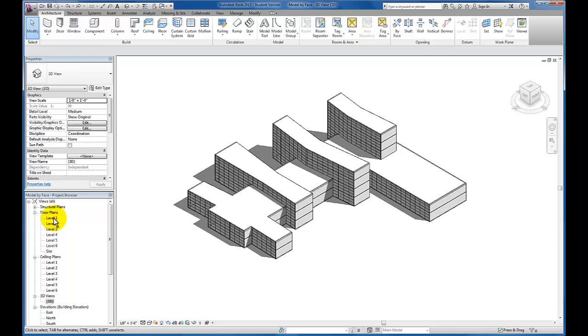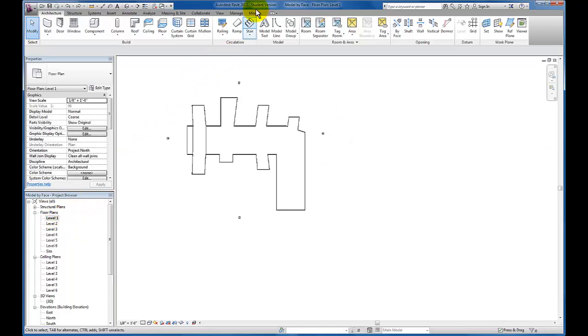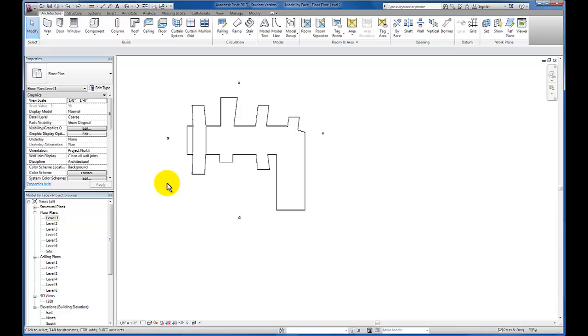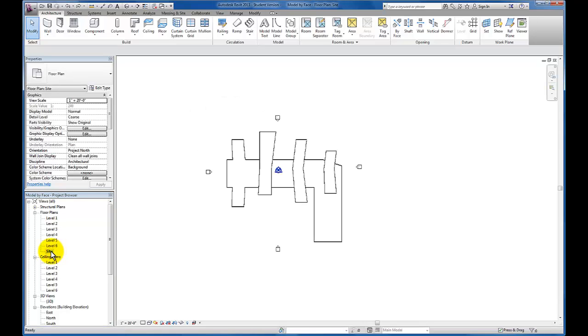If you're in your level 1 floor plan, you're going to find that as we move into using the tool, site elements do not appear by default. We can override them, but by default they aren't going to appear in our ground floor plan. So let's make sure that we're in our site floor plan from our project browser.